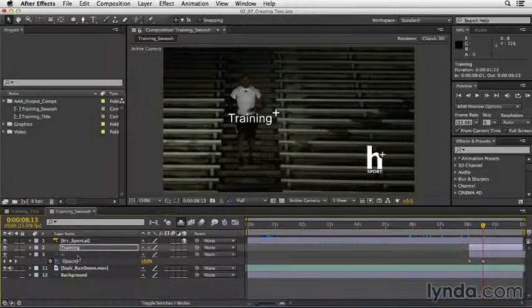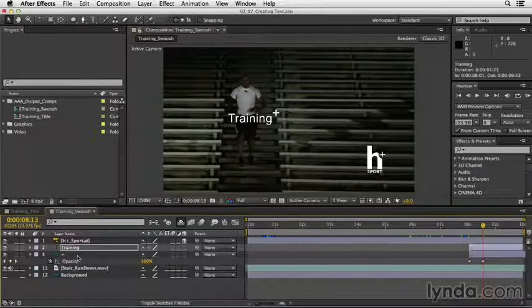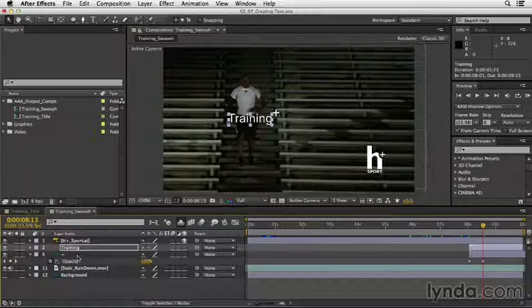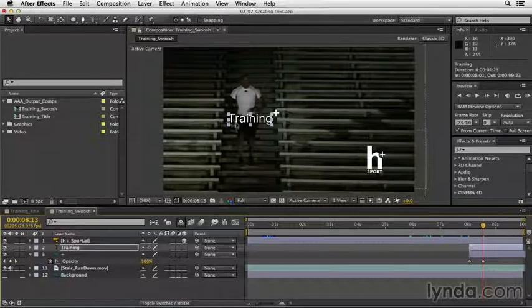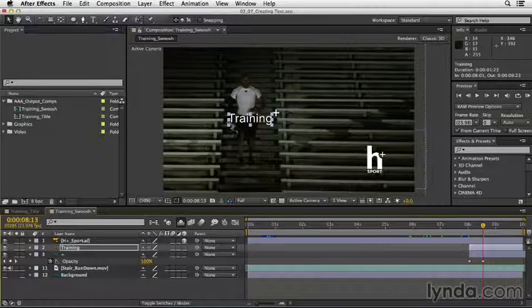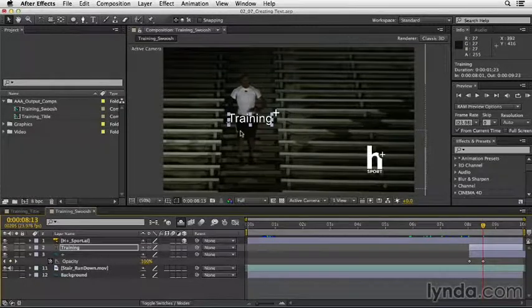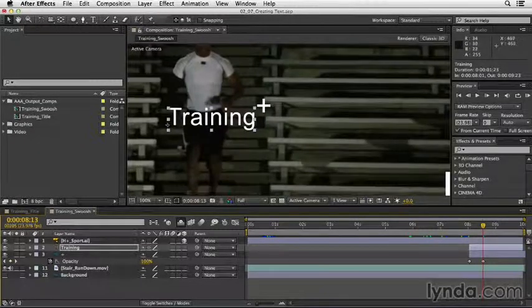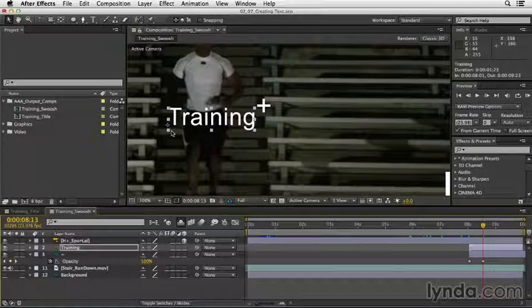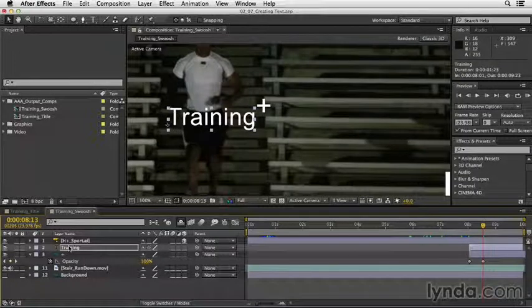Remember when I hid those control handles? If you press shift command H, you can reveal them again. Since I've converted this text to editable text, the anchor point is here on the left-hand side. I'm going to scroll up so you can see it better. It's on the left-hand side. That's because the text is left justified. To learn about the justification settings, let's go ahead and add another layer of type.